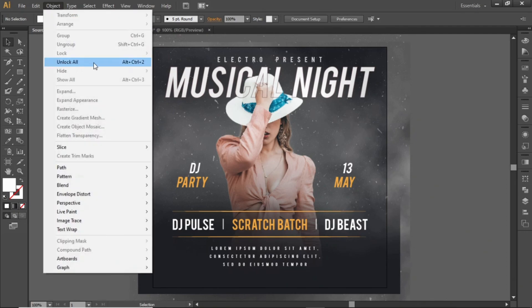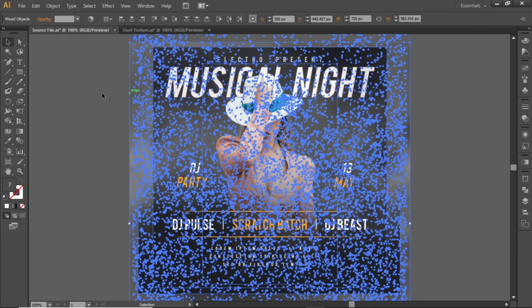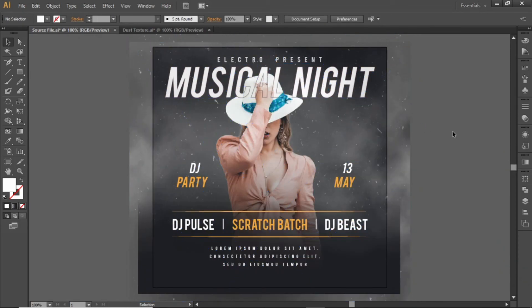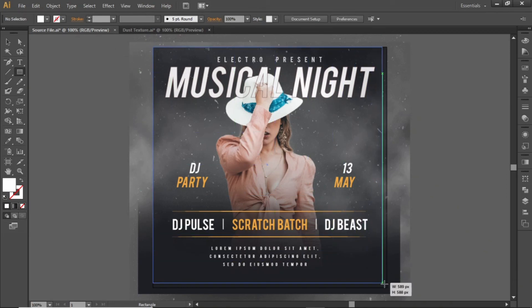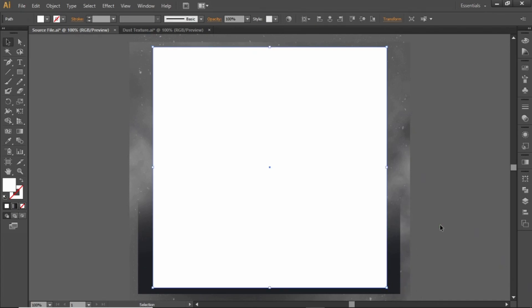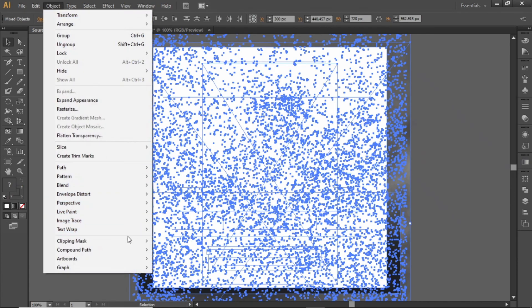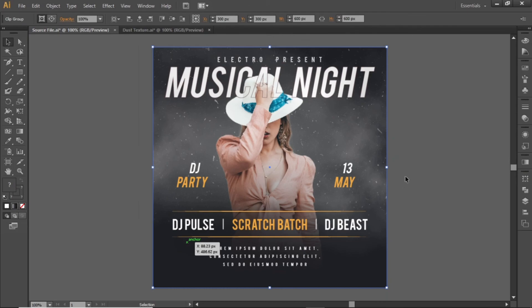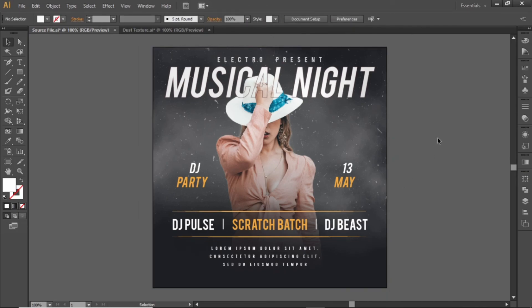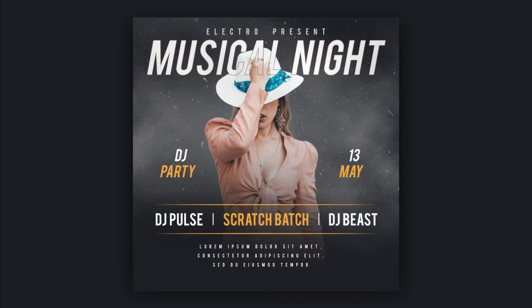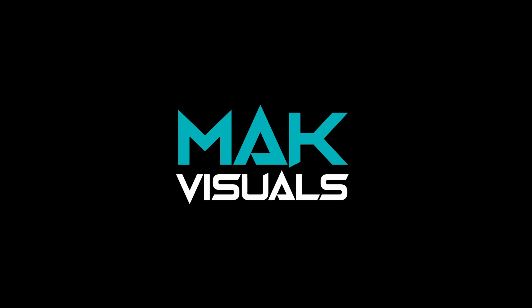Now go to Object and select Unlock All — this will unlock all the layers we locked earlier. Select the Rectangle tool and create a rectangle equal to the size of the artboard. Press Ctrl+A to select everything, go to Object, and make a clipping mask. And here is the final output. Hope you liked this tutorial — see you next time.